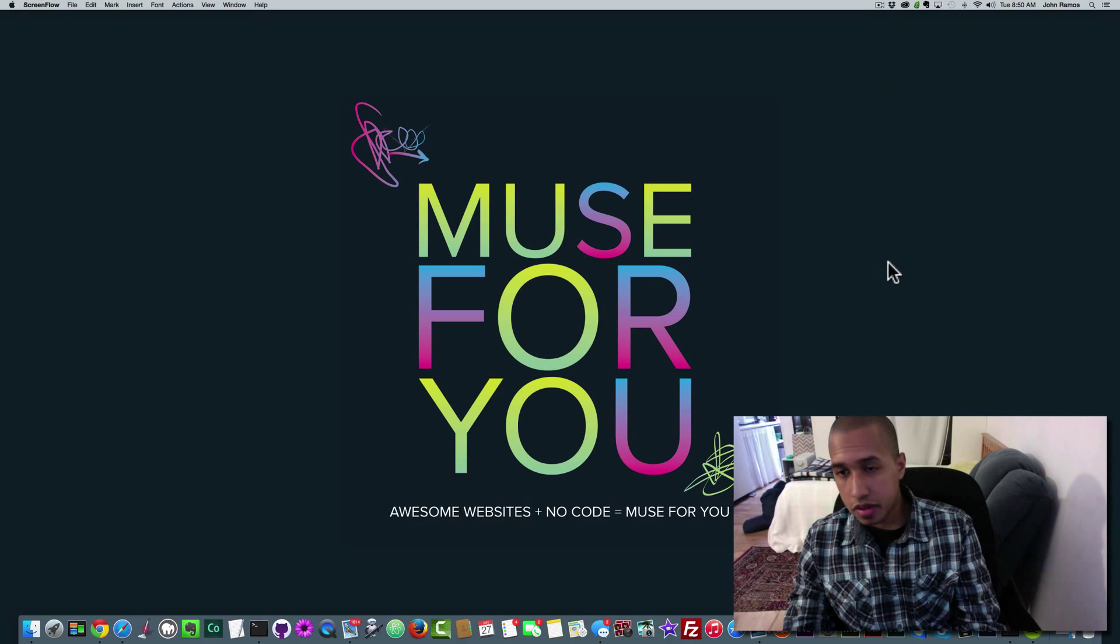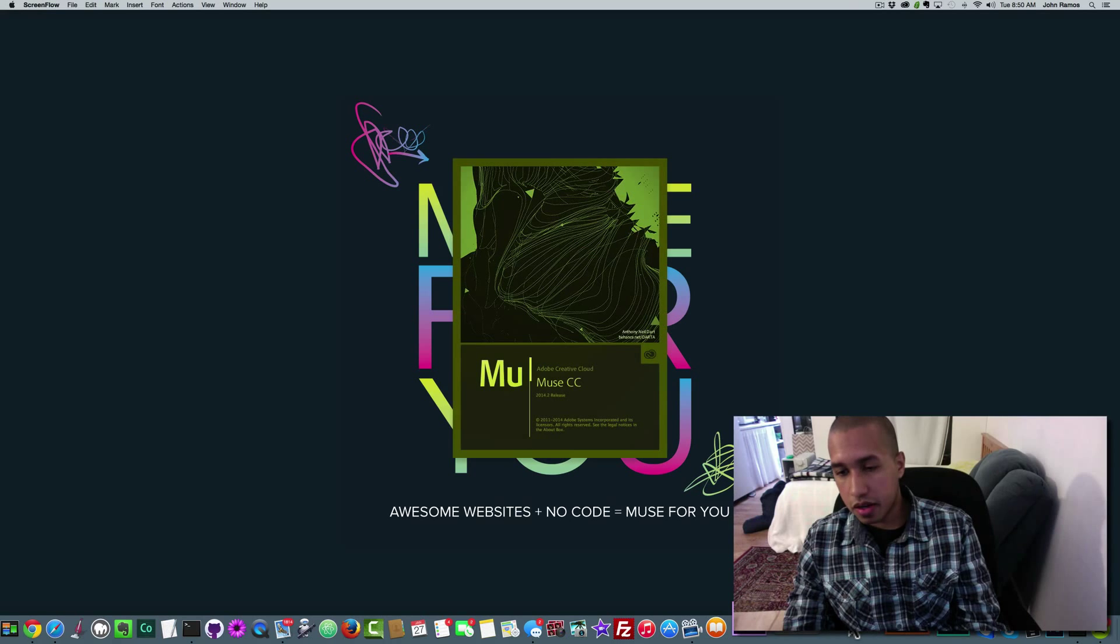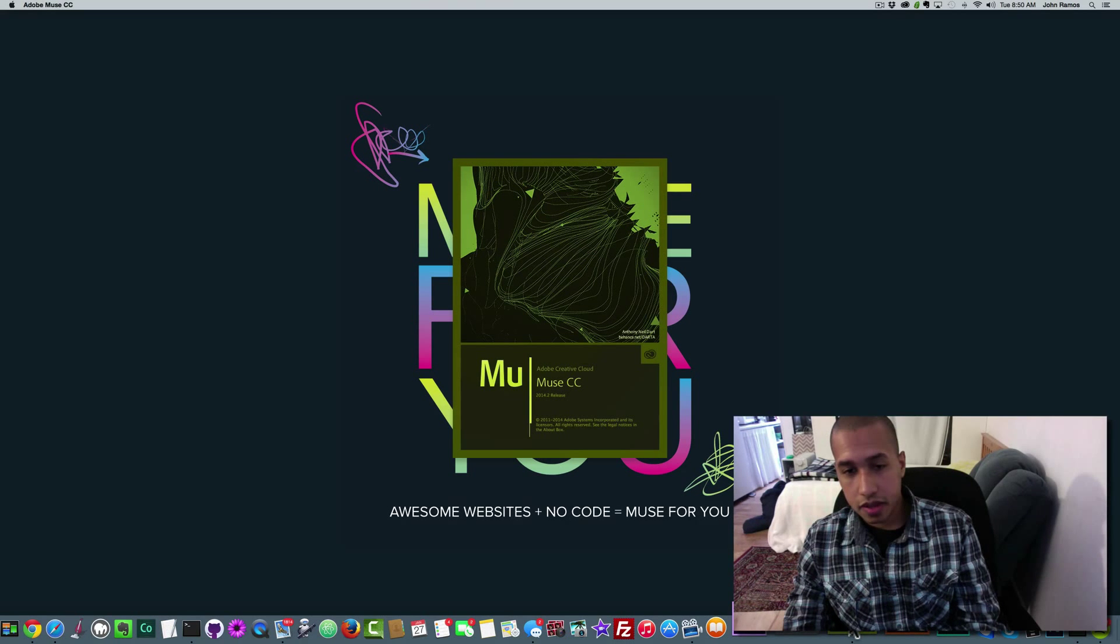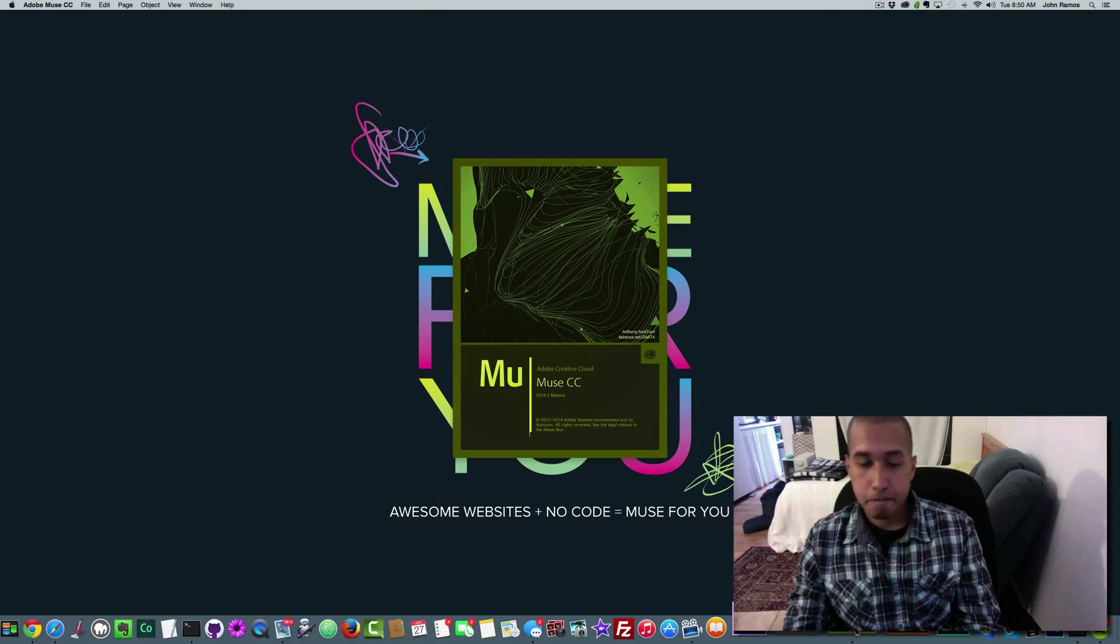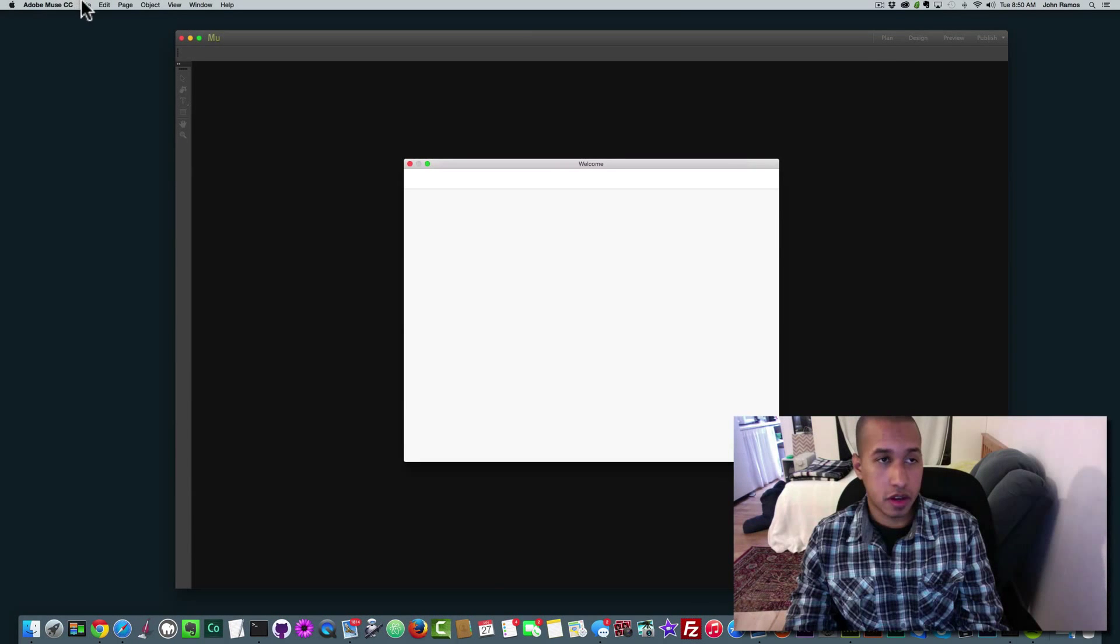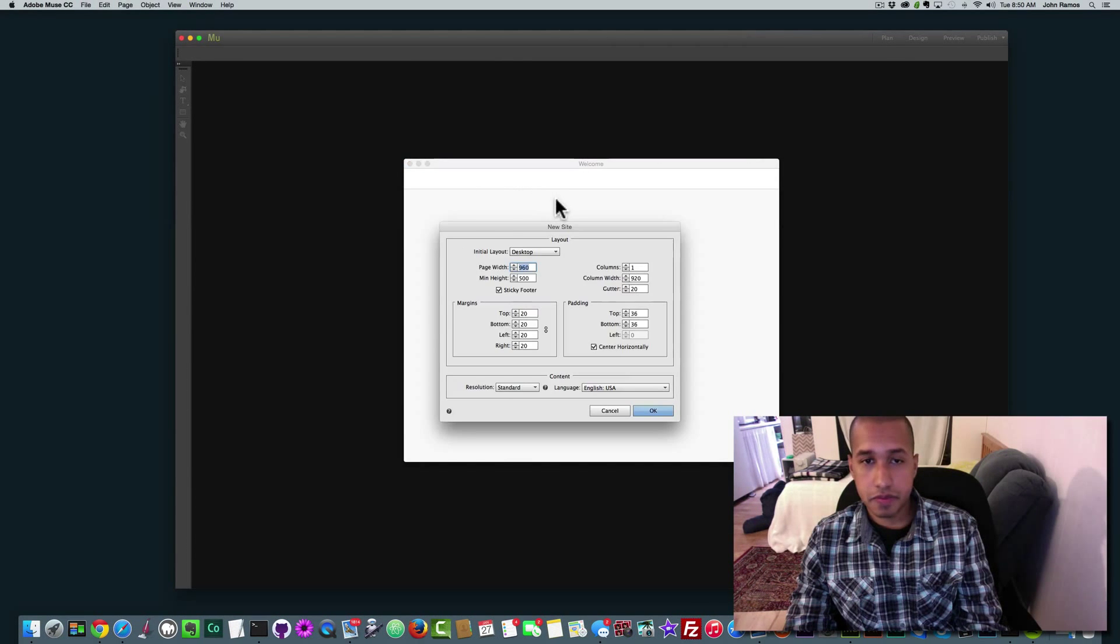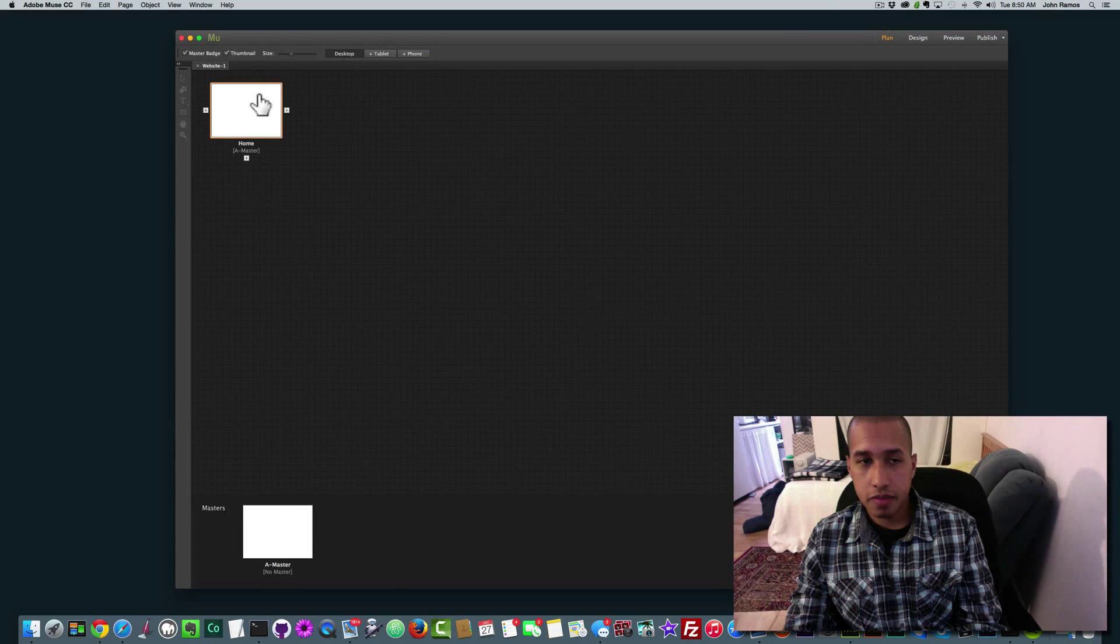As an example, I'll show you what I mean. So I'm going to open up Adobe Muse and I'm going to click on File, New Site. I'm going to click OK.